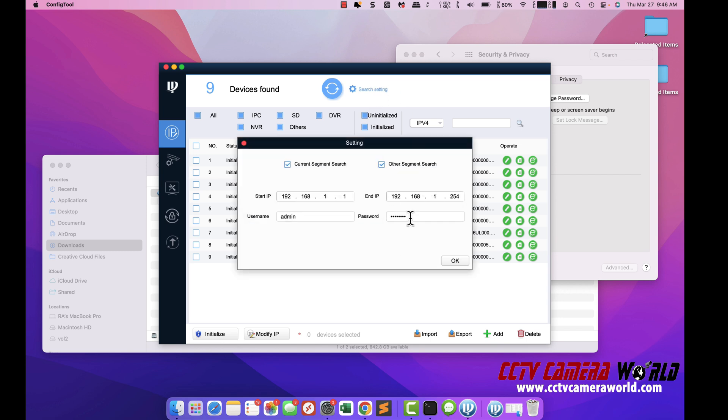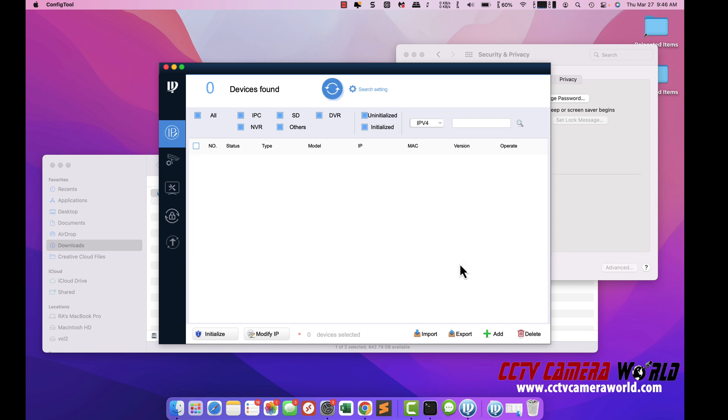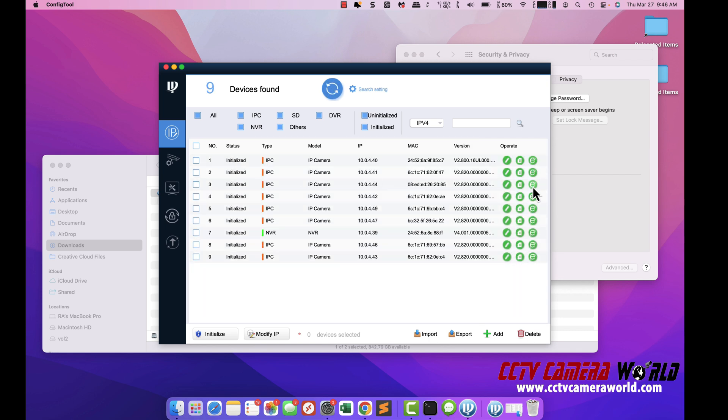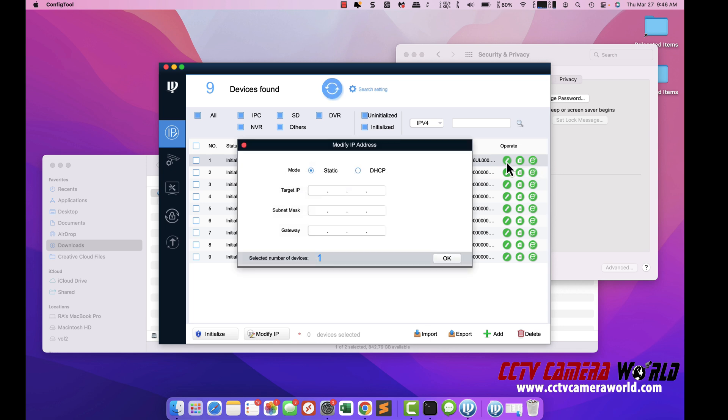The most important thing was putting in the password here. Otherwise, if you put in the wrong password, you won't be able to access the camera and change its IP address in this next step. Here on this camera, for example, I'm just going to change the IP address arbitrarily. So I put in that IP address. That's what I want to change it to. And here I'm putting in the subnet and the gateway.